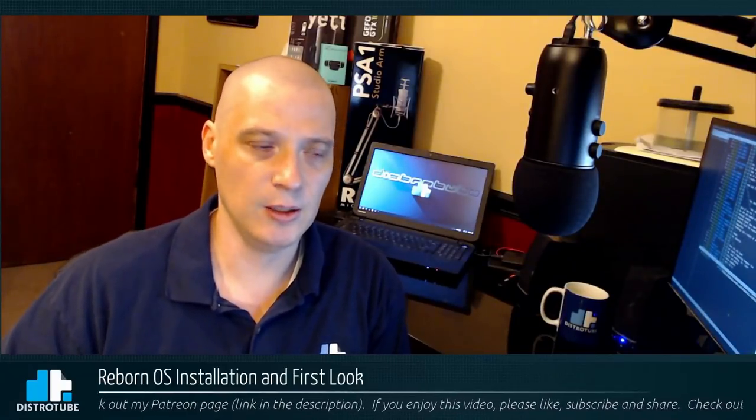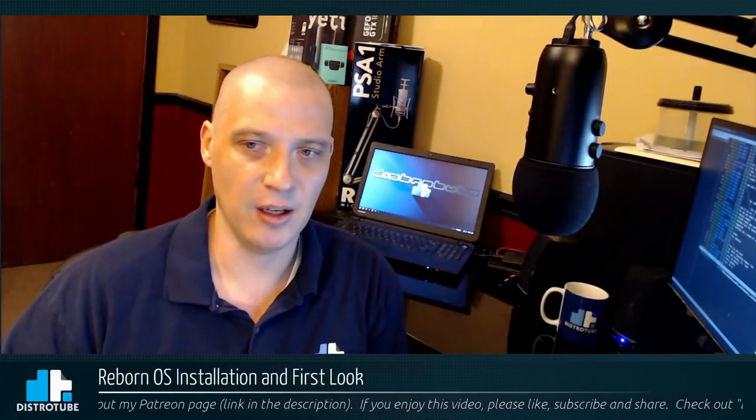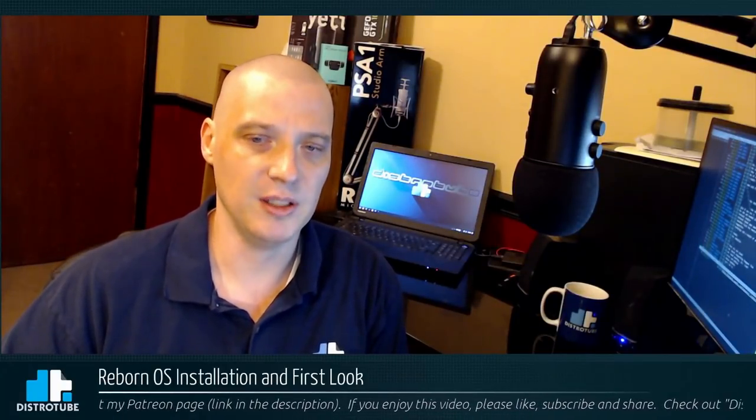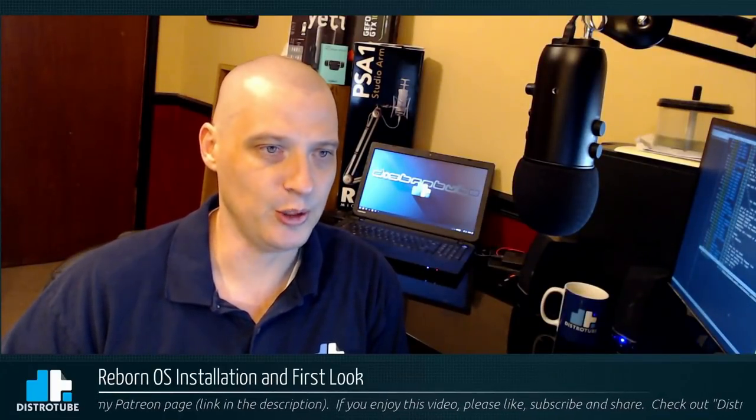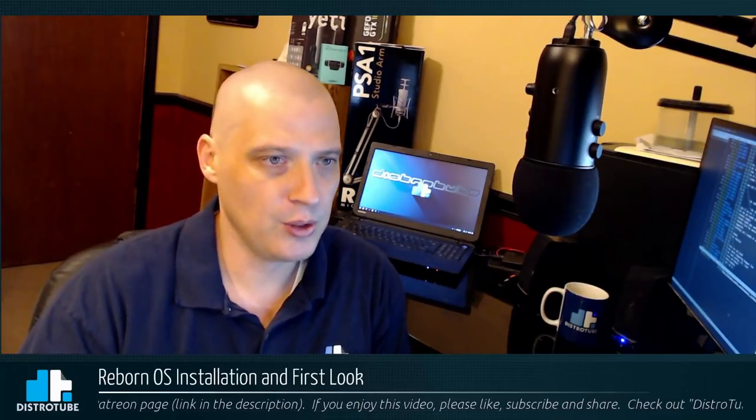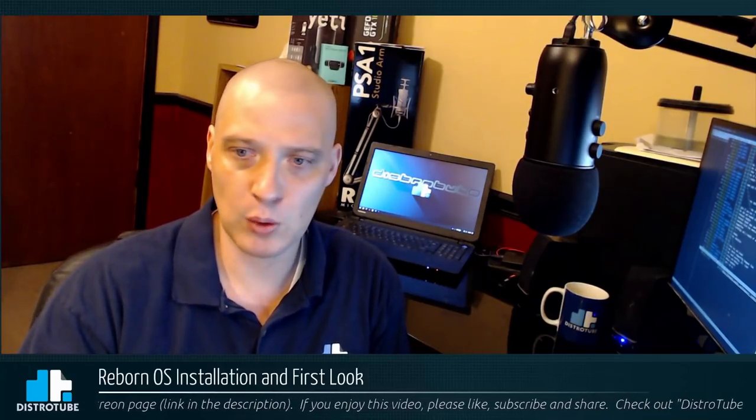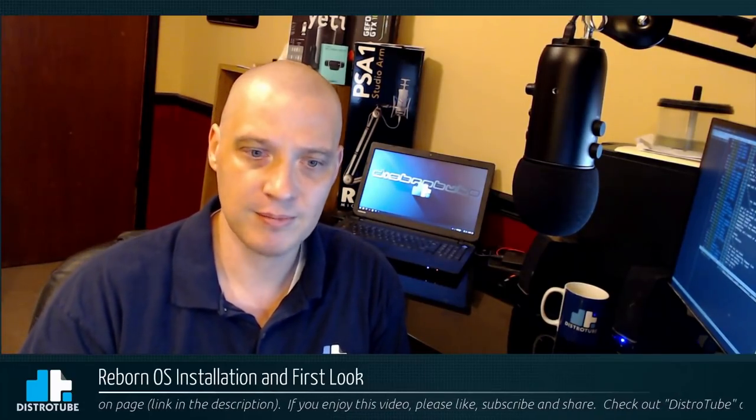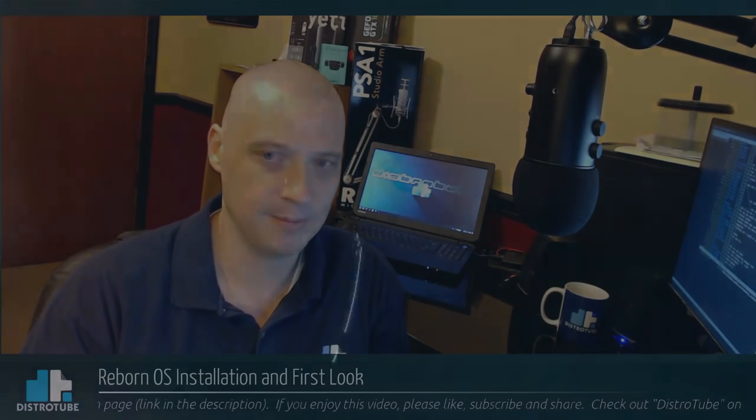Today I'm going to be taking a look at yet another Arch-based Linux distribution. That Arch-based Linux distribution is called Reborn OS. Let's take a look.